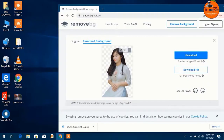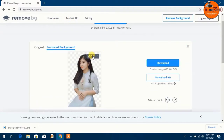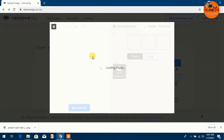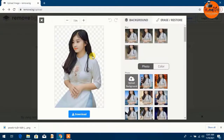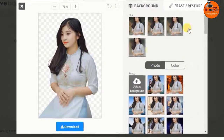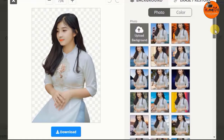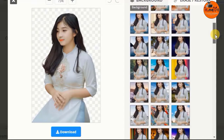Now let me show you how to change the background for free and more professionally using this very website. On the uploaded image, tap on Edit. Here you can see it's loading the image. Scroll down and find the background that you wish to use or replace on your image.